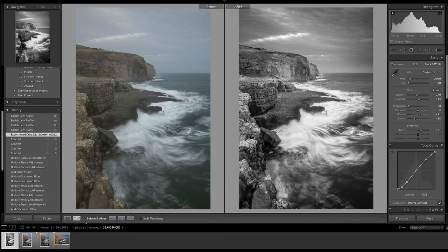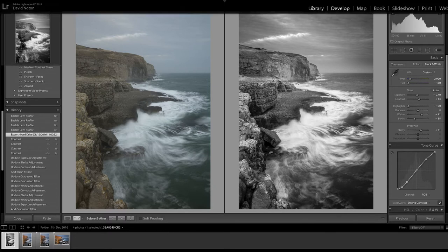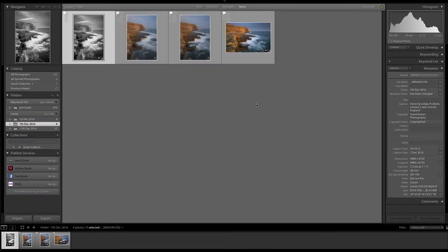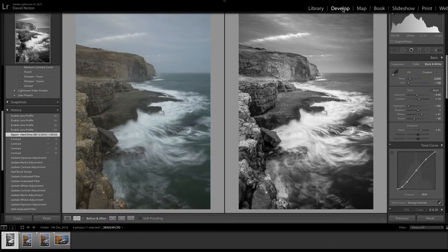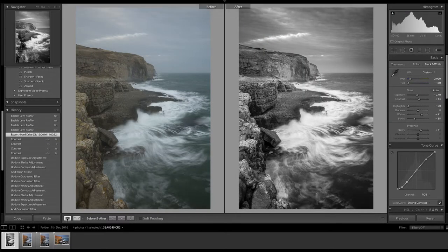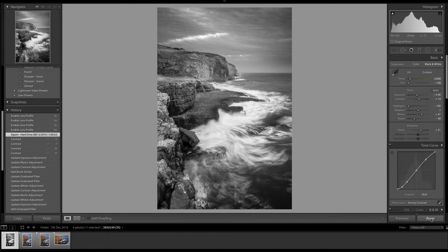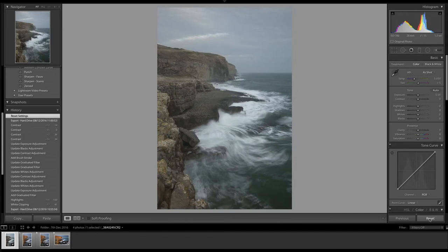So the first thing I'm going to do is just go back into library mode here and now we're going to go up to the develop module and look at it full screen. Let's just reset that picture to where I started.